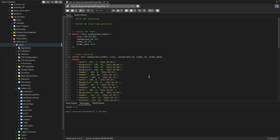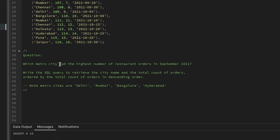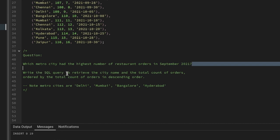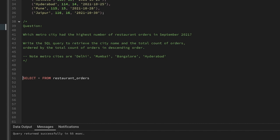Let's go ahead and see the question: which metro city had the highest number of restaurant orders in September 2021? Write the SQL query to retrieve the city name and the total count of orders. There is also a note — metro cities are Delhi, Mumbai, Bangalore, and Hyderabad. Let's go and see the table first.